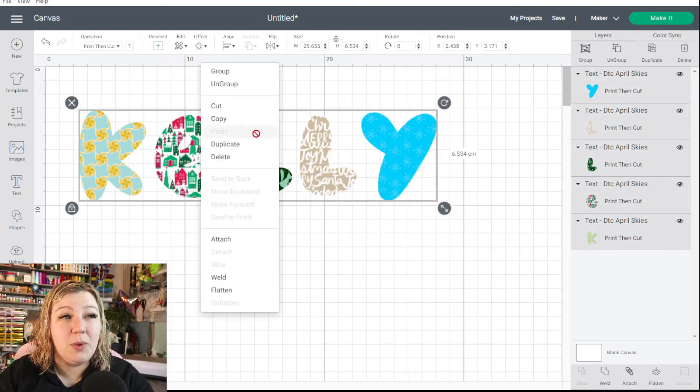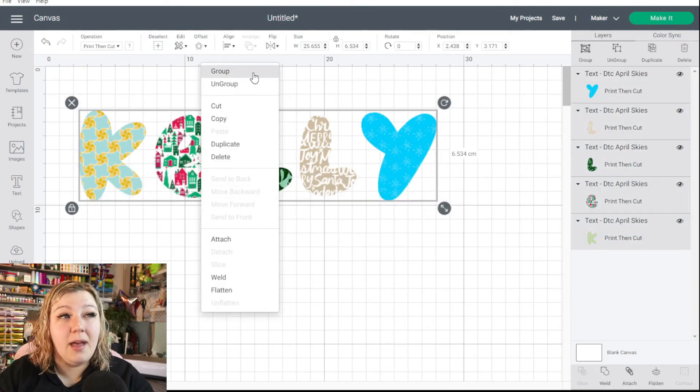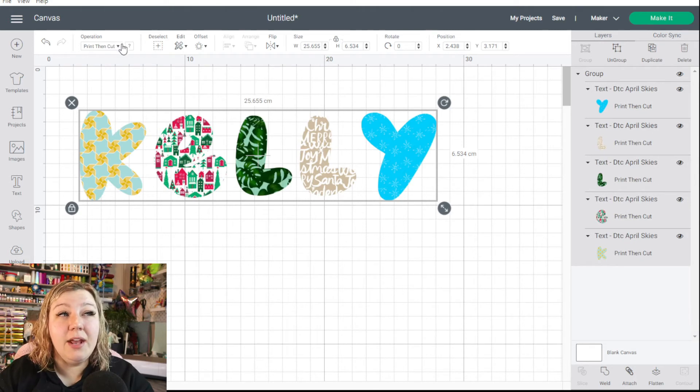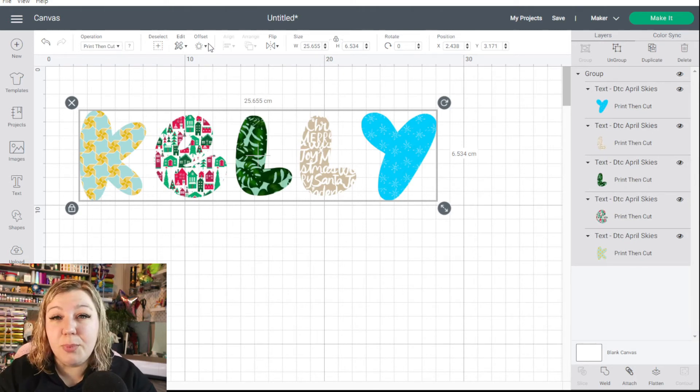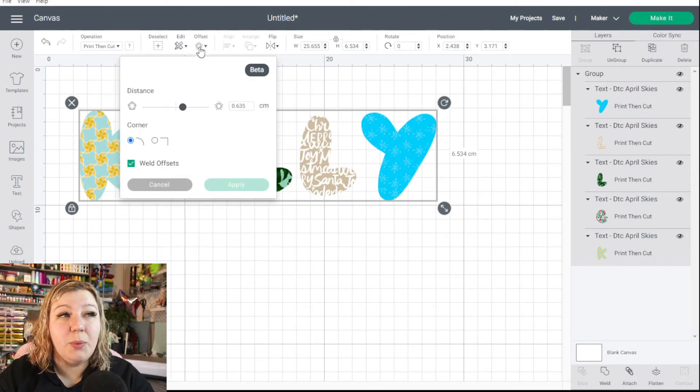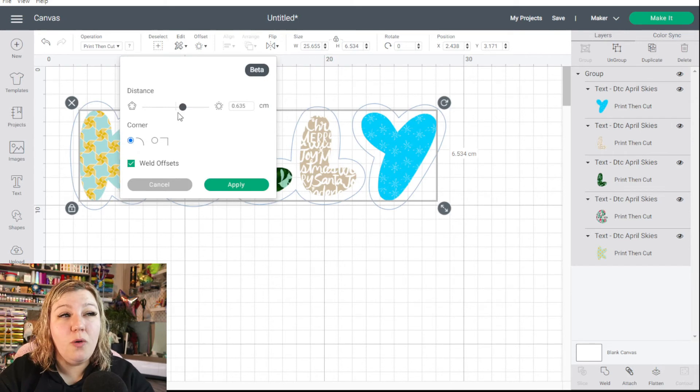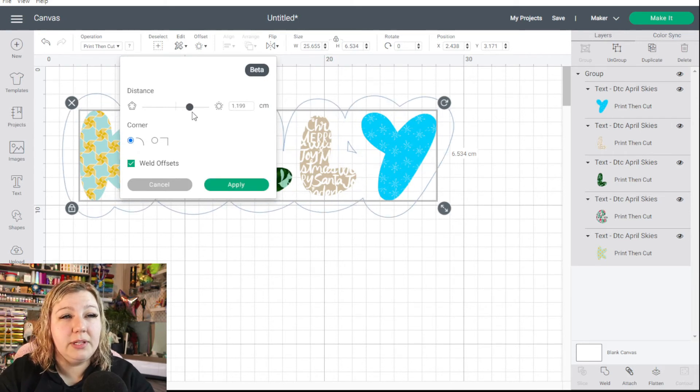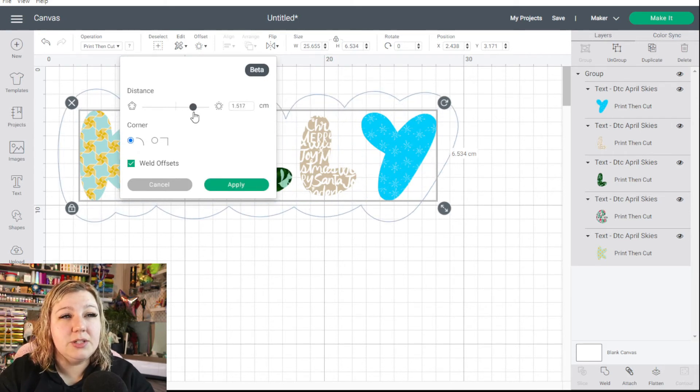So what we can do is we can now select all of them and we can group them. And we can also then do an offset. This is print then cut. So we would need to print this out, but we can create an offset around all of the letters. Let's just make it big enough. And we could then make that a nice print then cut sticker.